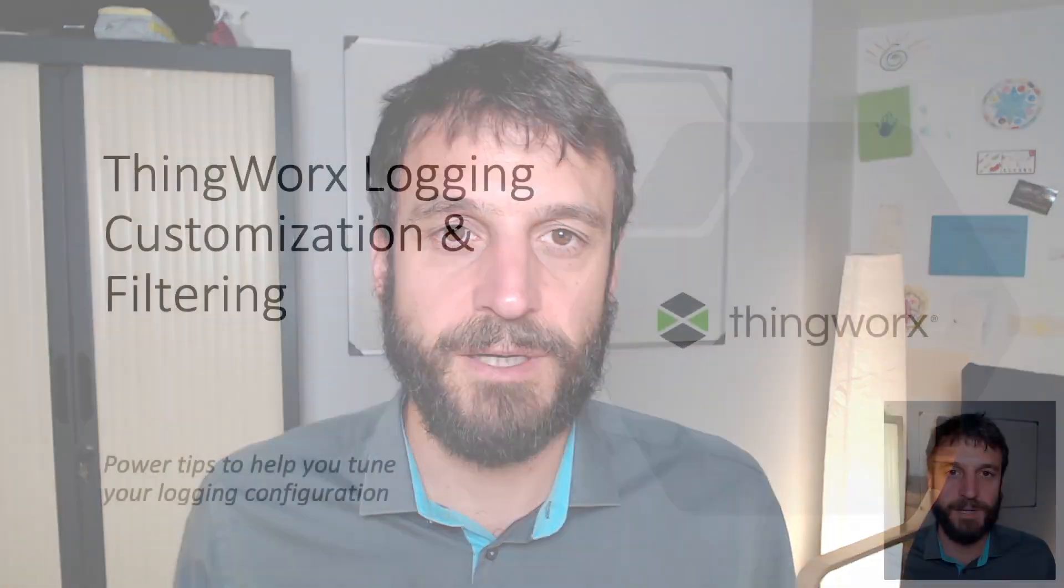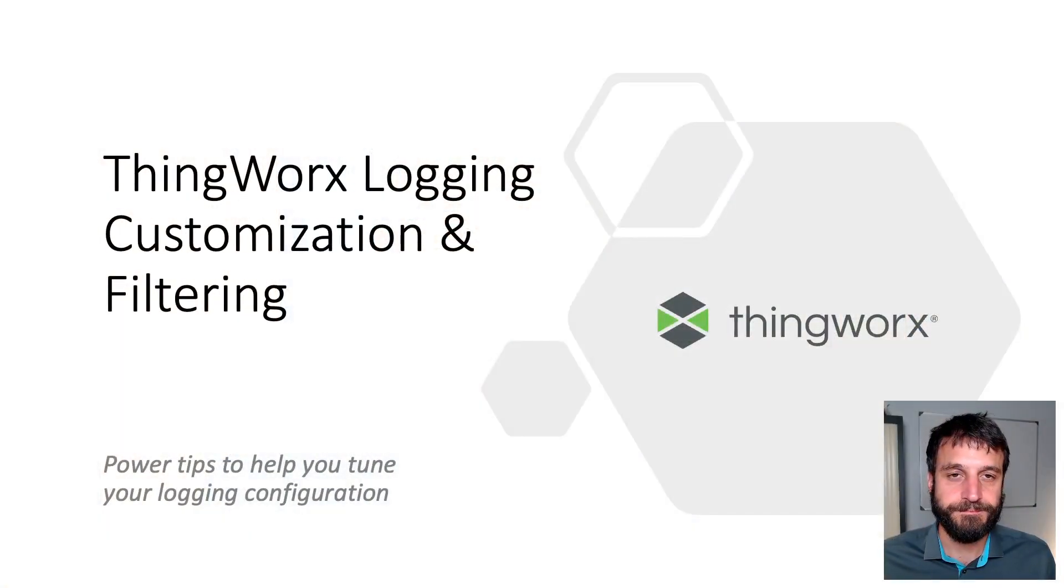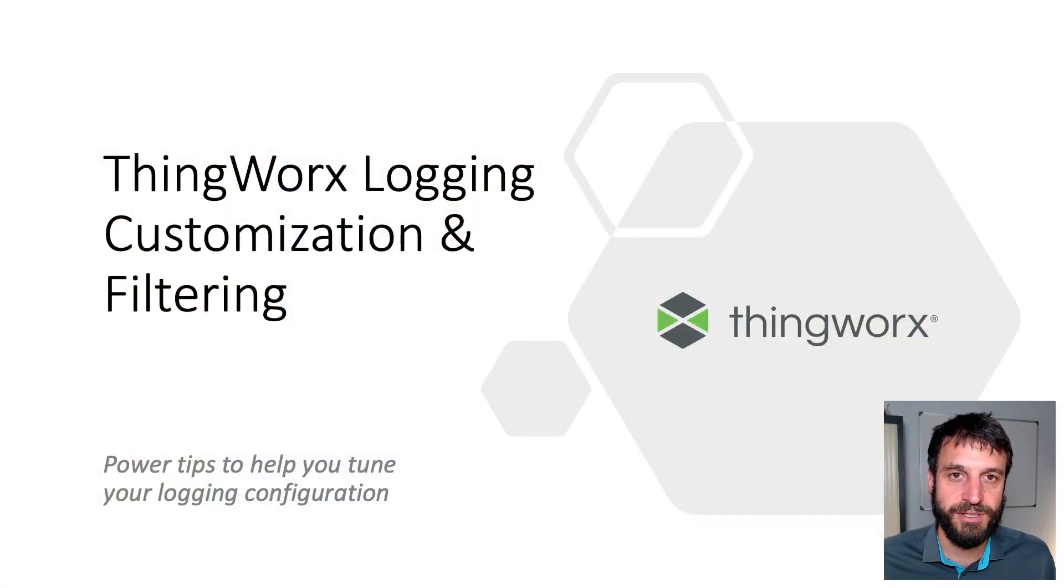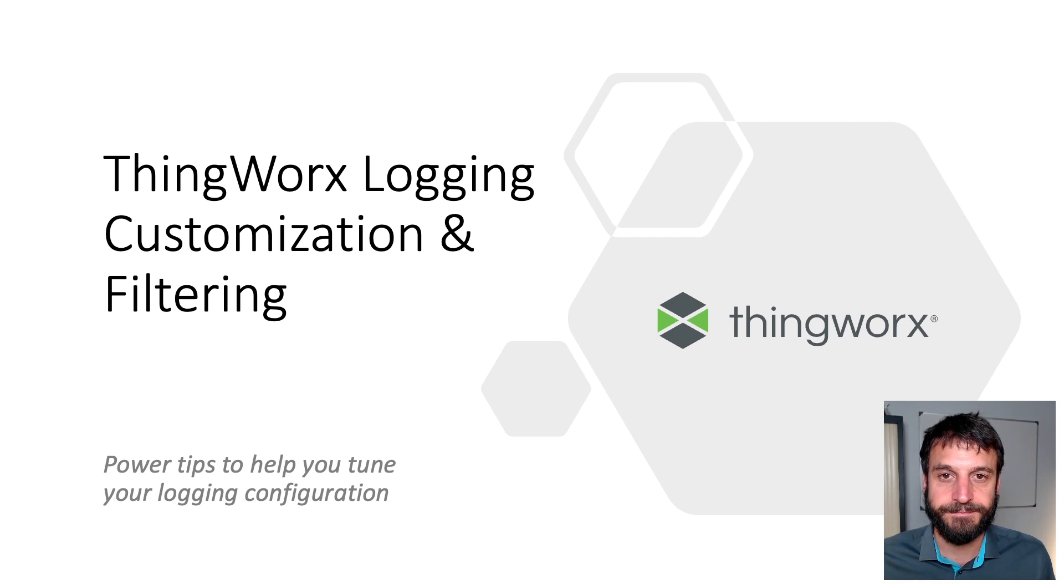Hi there. Today I've got something exciting to share with you around some issues that I've had with my ThingWorx environment, specifically error messages that are erroneous and fill up the log files. So today we're going to talk about ThingWorx logging configuration, tuning, and filtering.